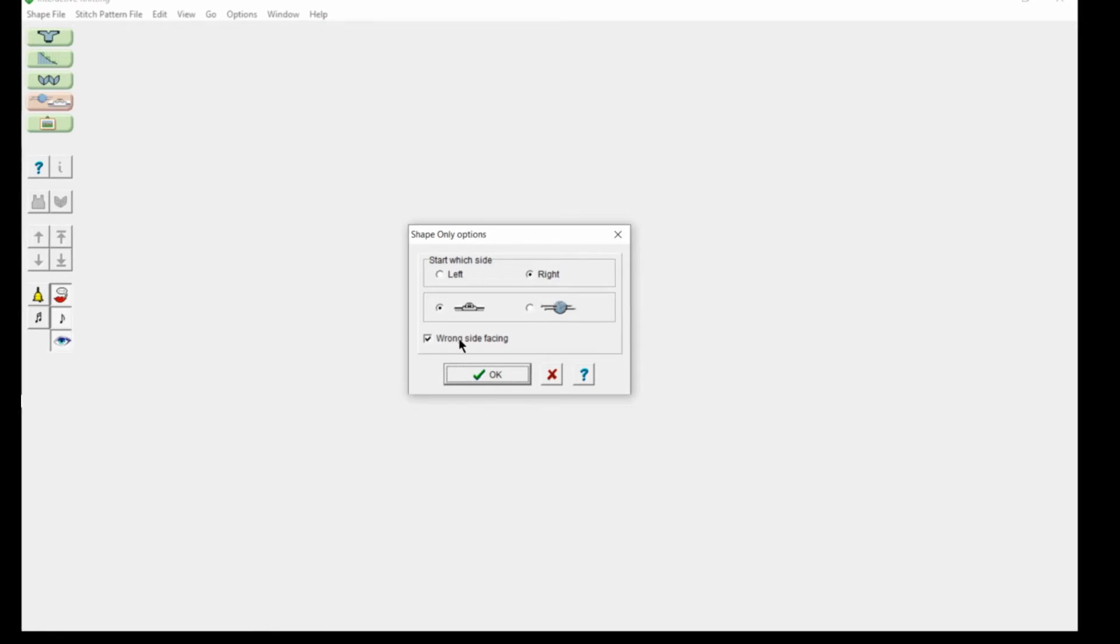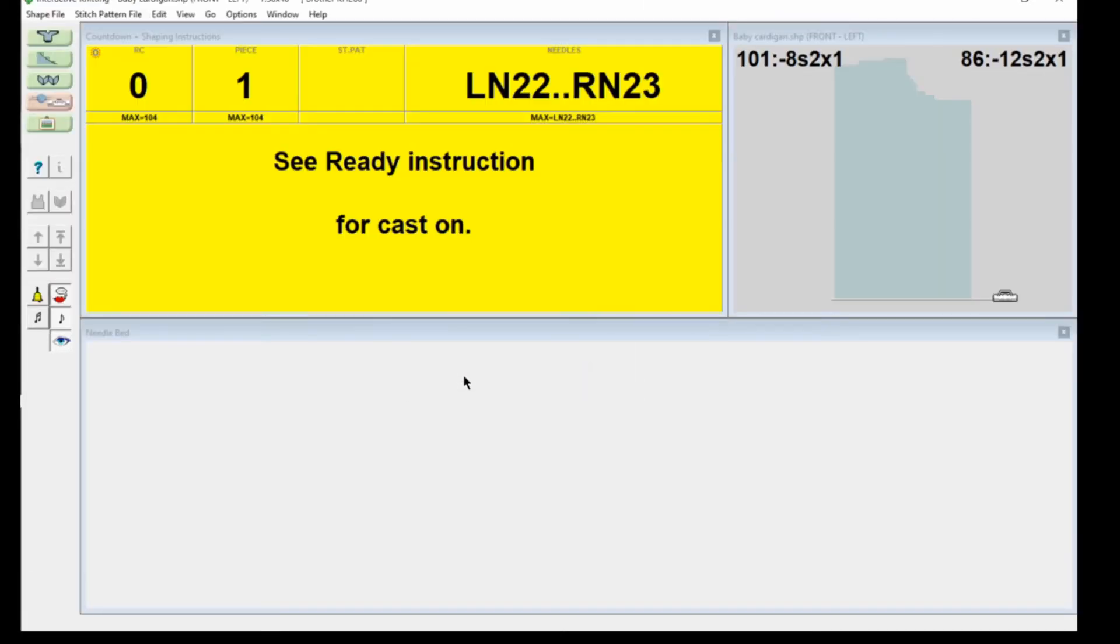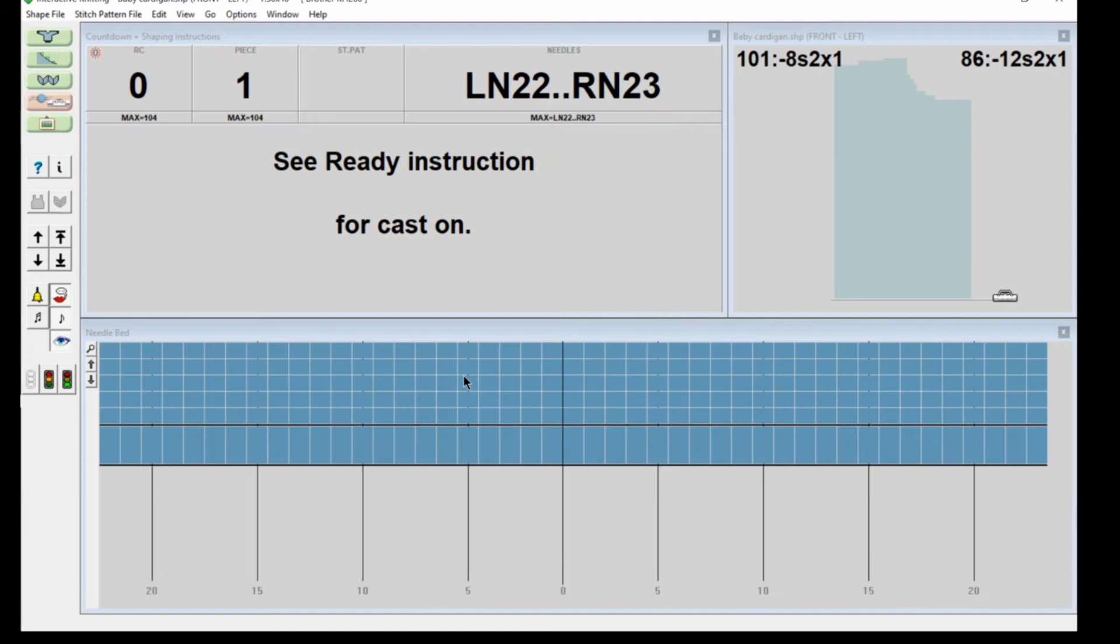Provided you leave it wrong side facing each time, you're not going to end up with two left fronts or two right fronts because they're asymmetrical.